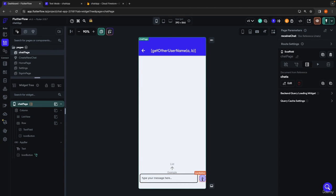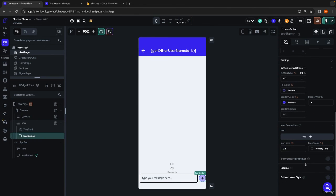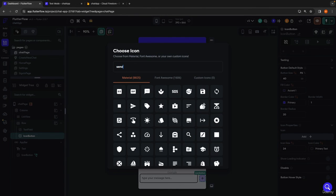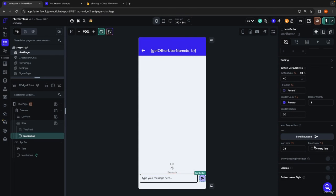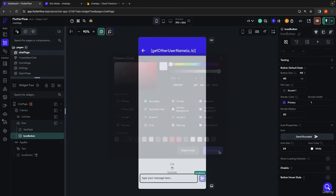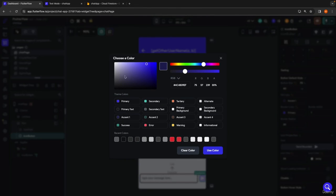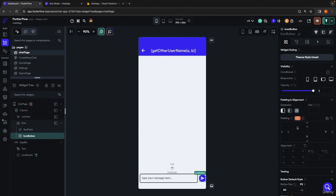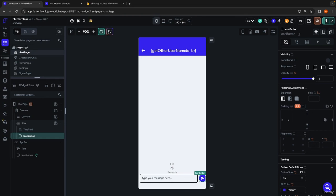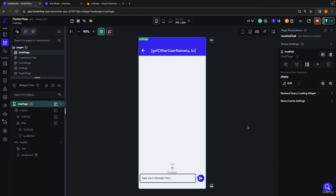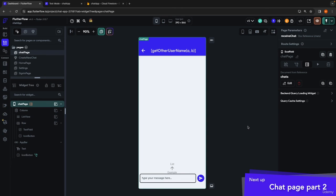That looks pretty good. For this button, this is actually going to be our send button. I'm going to go in and change the icon to send — I like this one. I'll make the icon white, the fill color is going to be our primary color, and the border is the same color. I'll give it a bit of padding so it can breathe from the side of the page. That looks pretty good. That's going to do it for part one of building out our chat page. In the next one, we're actually going to start implementing the chat bubbles. I'll see you guys there.